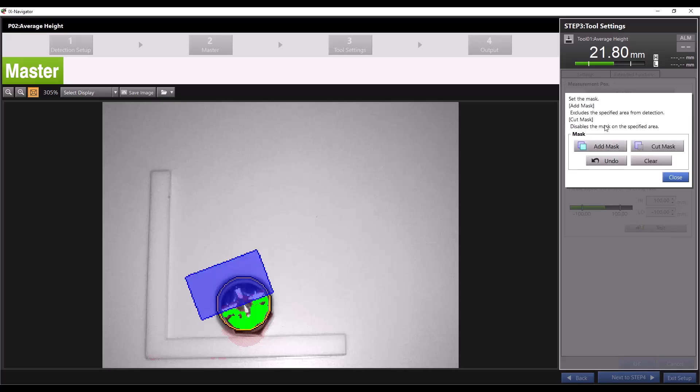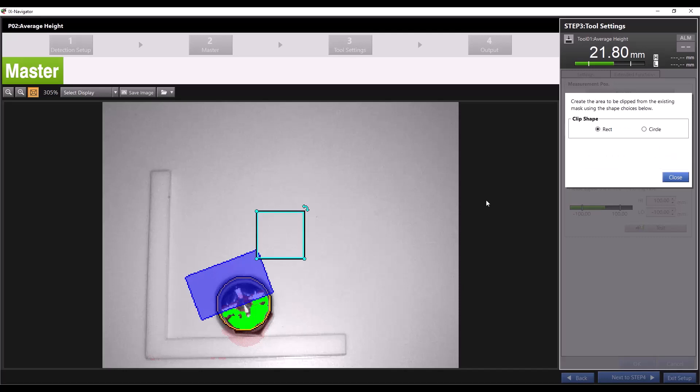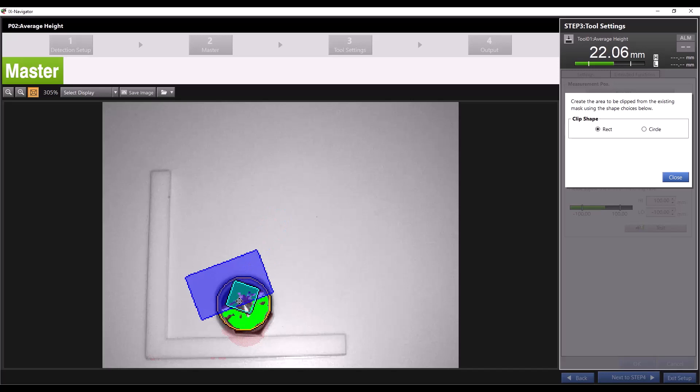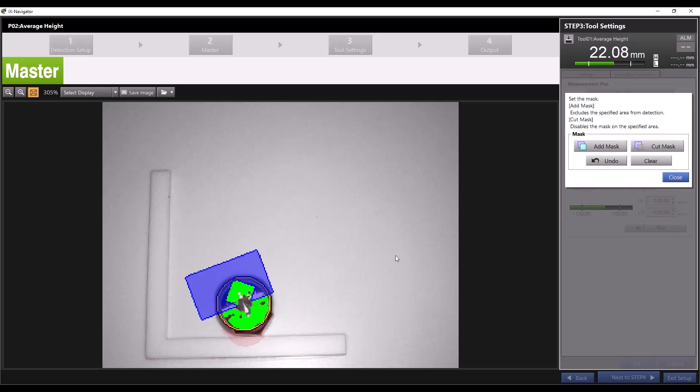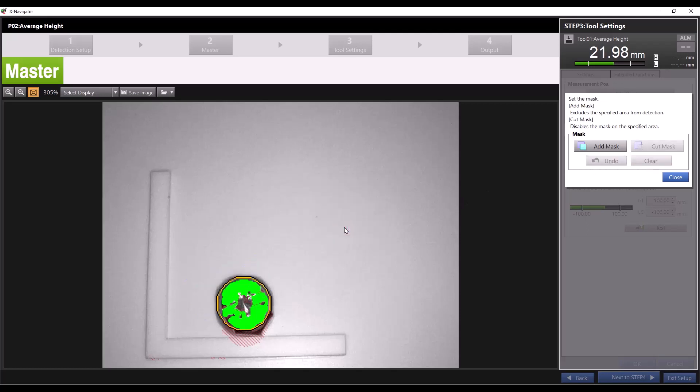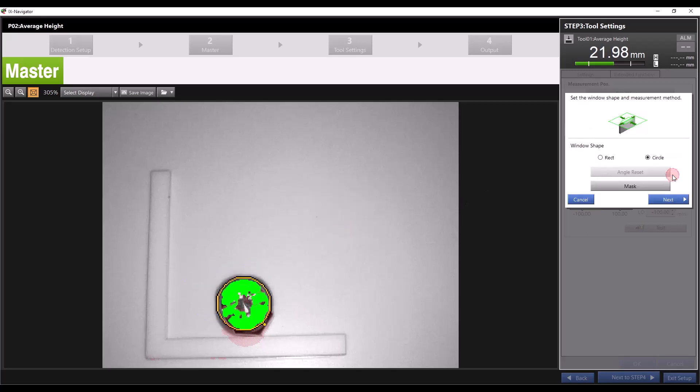From here you have the option to add another mask which will repeat the process we just went through or cut your mask. By cutting the mask we can delete portions of the mask we just created so that the tool will once again measure the area we cut from the mask. Now we can click close and for this demonstration I'll click clear and ok to eliminate the masks we've created. Then we'll press next.